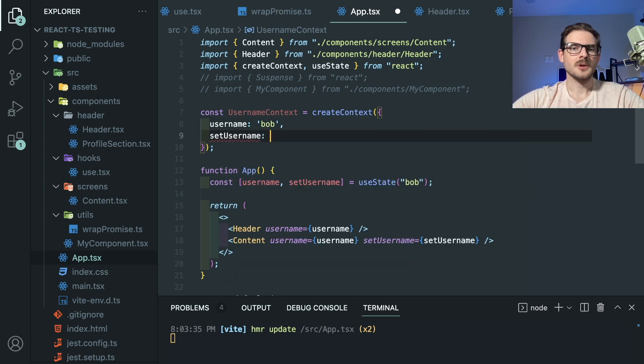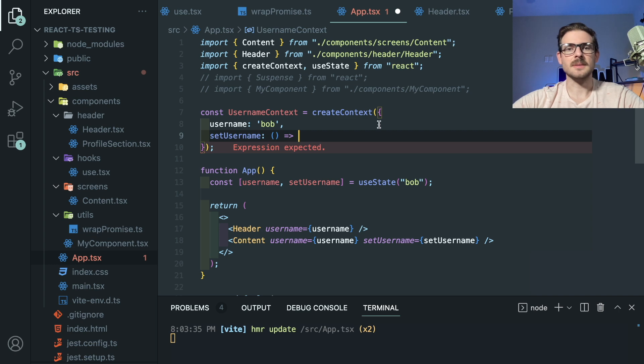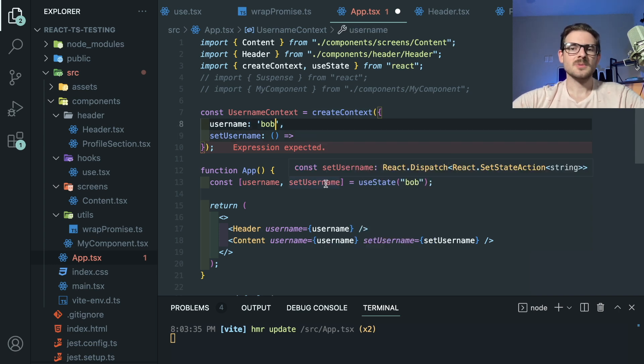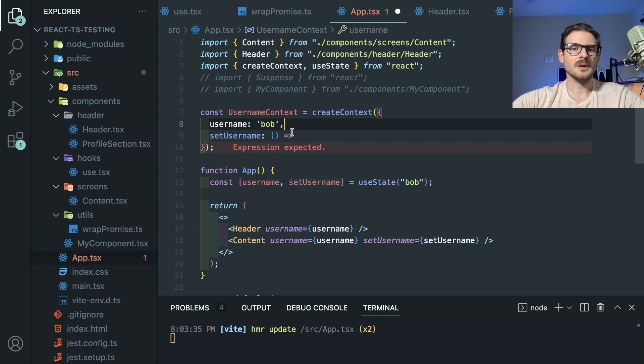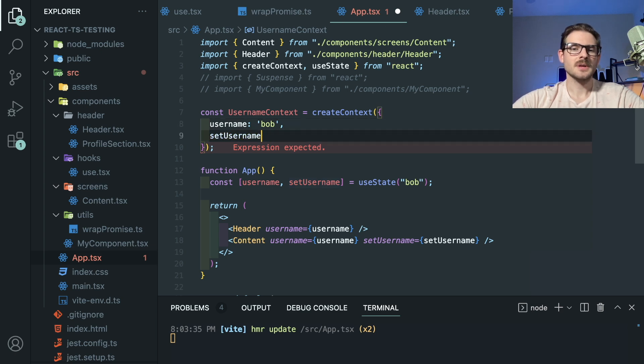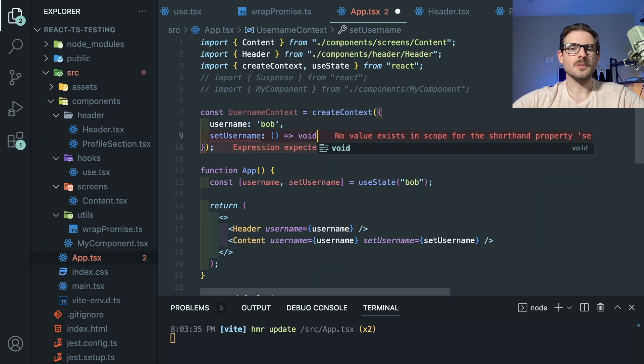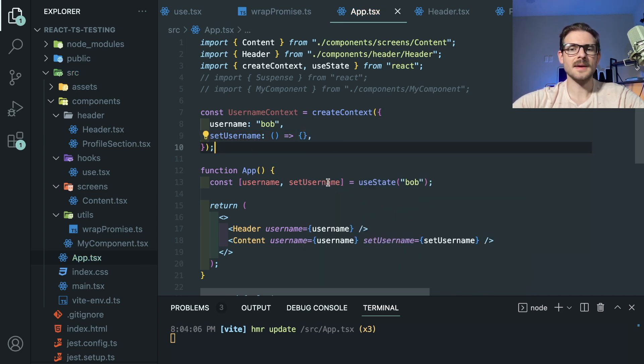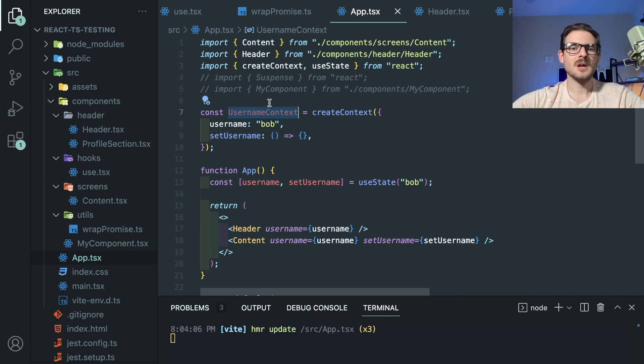And we can go ahead and set this equal to, let's just go ahead and pass it in as an object that has username of Bob. And setUsername could just be a function that does something, right? In our case, we could set it equal to this, which, again, like it's a little bit verbose to do all this. But I'm going to go ahead and just set this equal to like void or null. Hopefully this works. We might have some TypeScript errors, but it's not the point of this video.